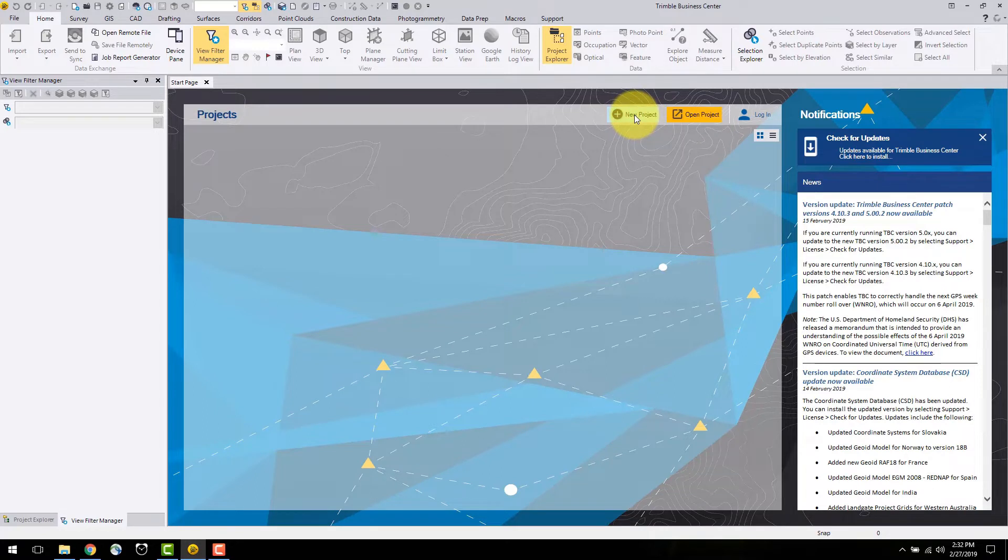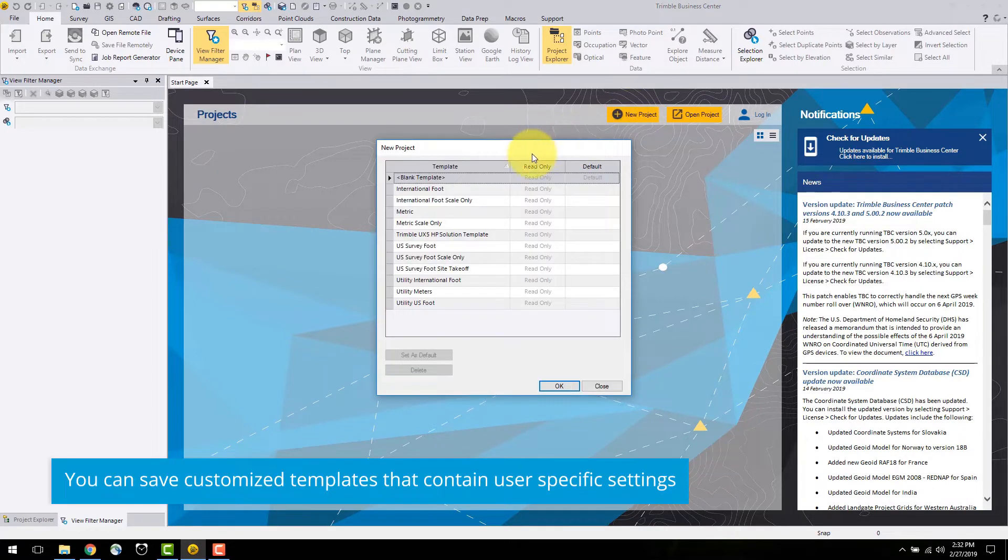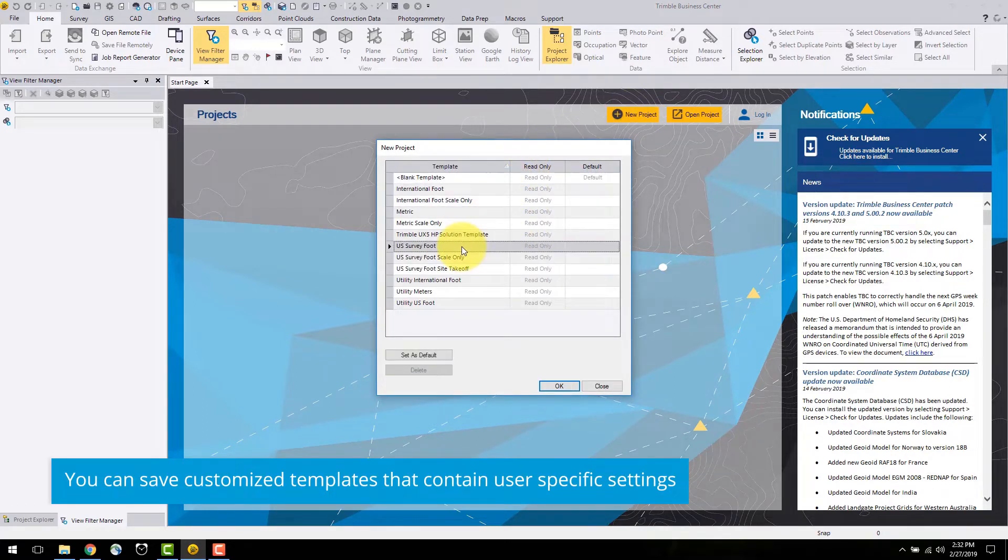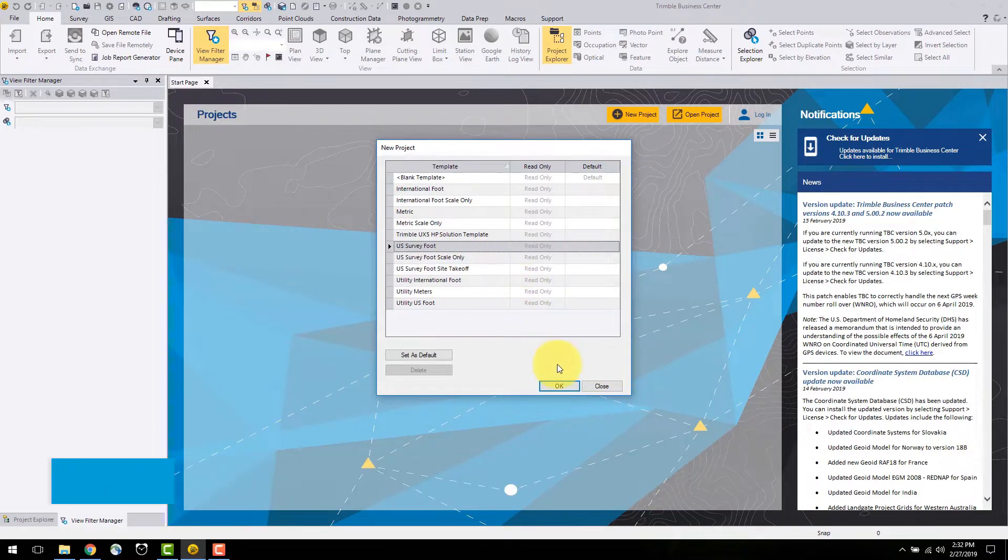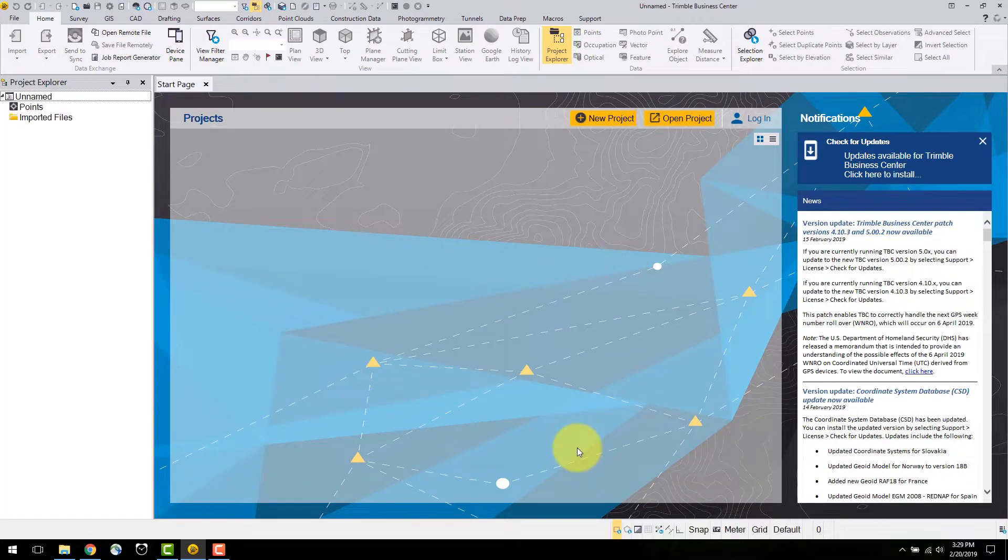Here is a list of available project templates. Users can define templates and save them for use here. In this case I will select the US SurveyFoot template, which is the units in which the field data was collected.